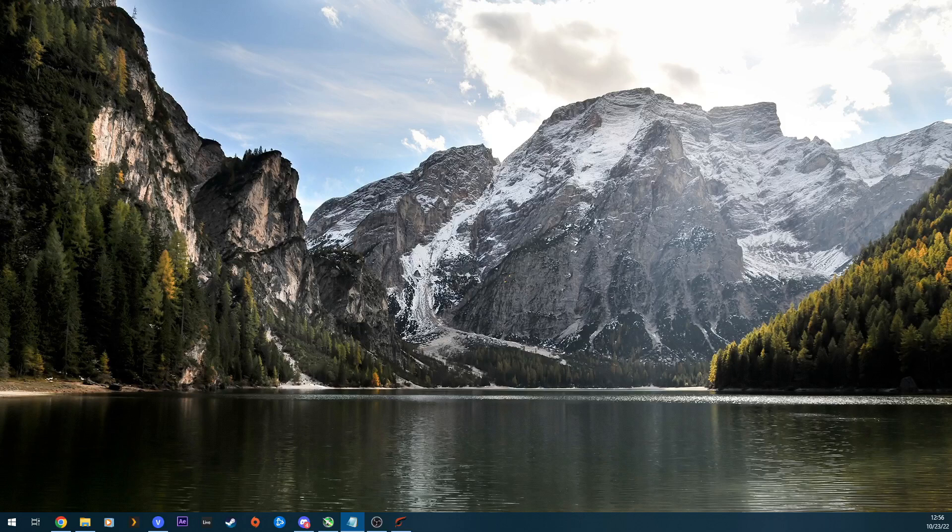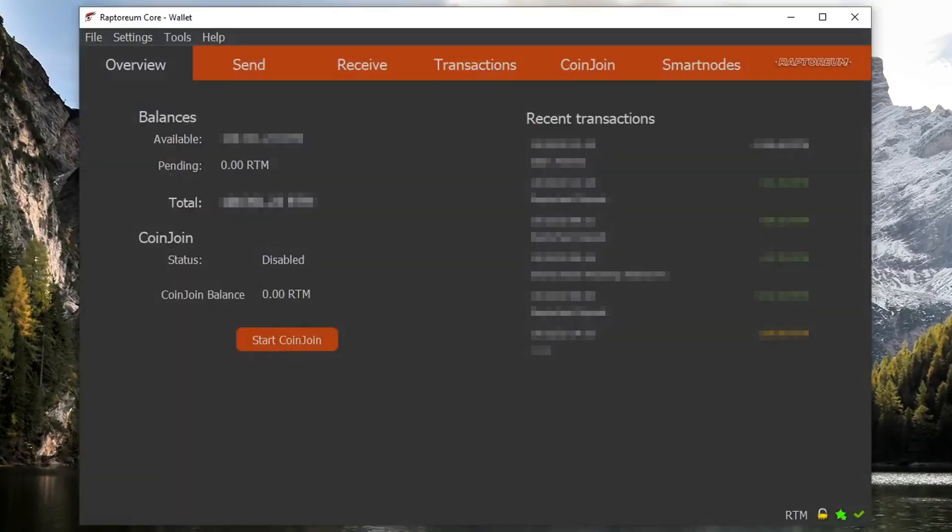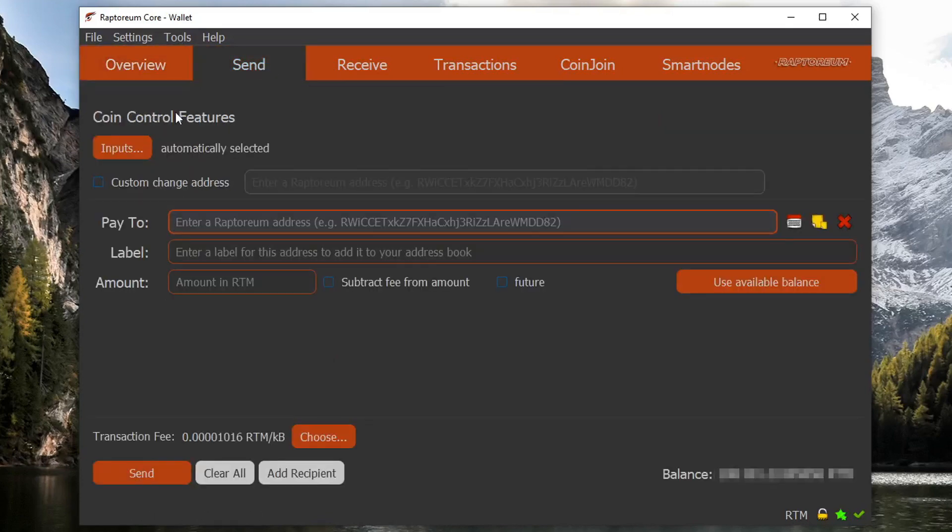So let's get into how to actually make a Raptoreum futures transaction. The first thing that you're going to want to do is obviously open up your wallet. If you haven't updated your wallet yet, please check the github so you can get access to this feature. So now that your wallet is open and fully synced up, all you're going to do is hop over to the send tab.